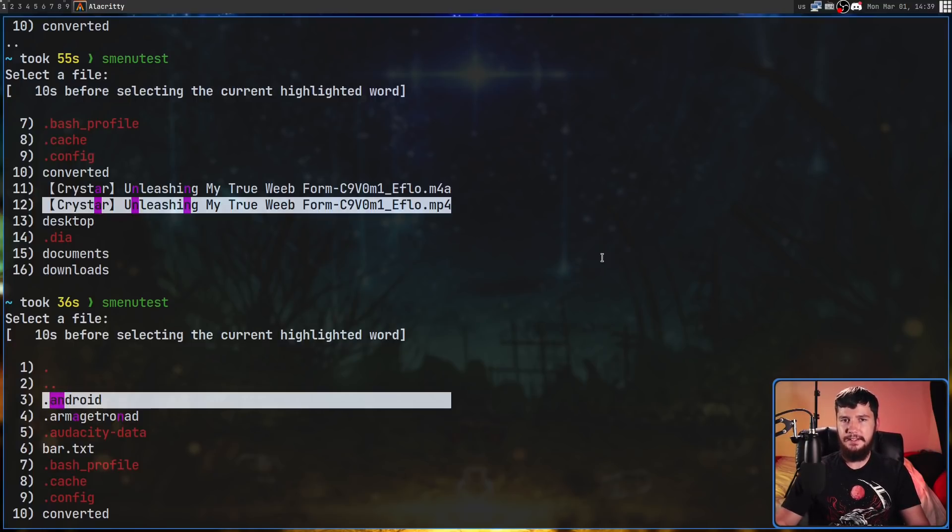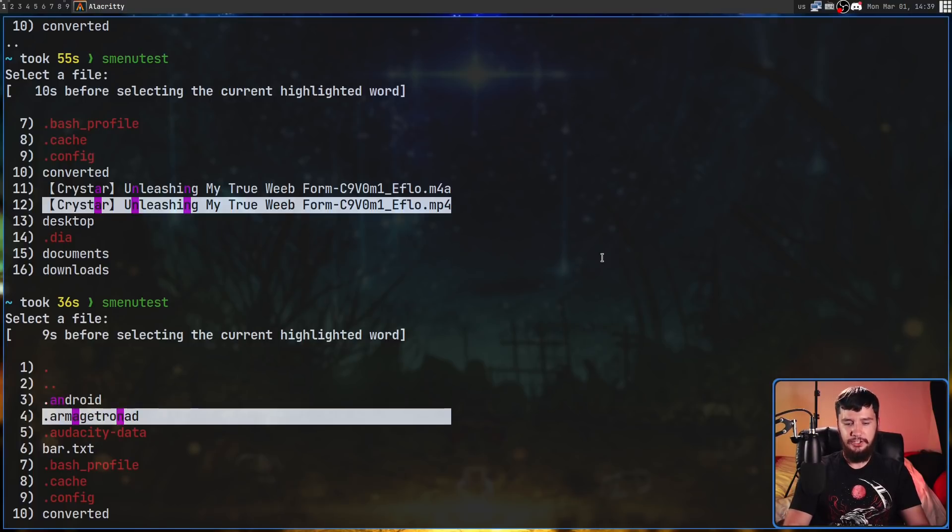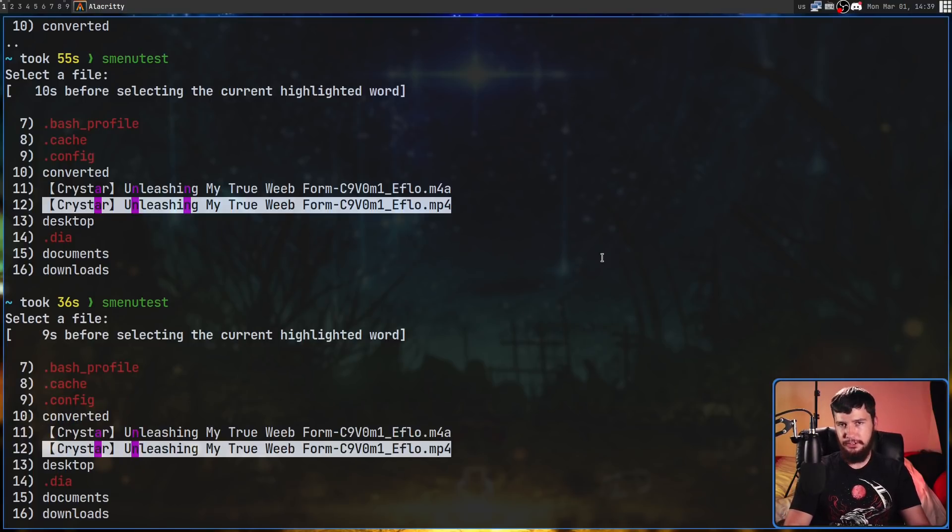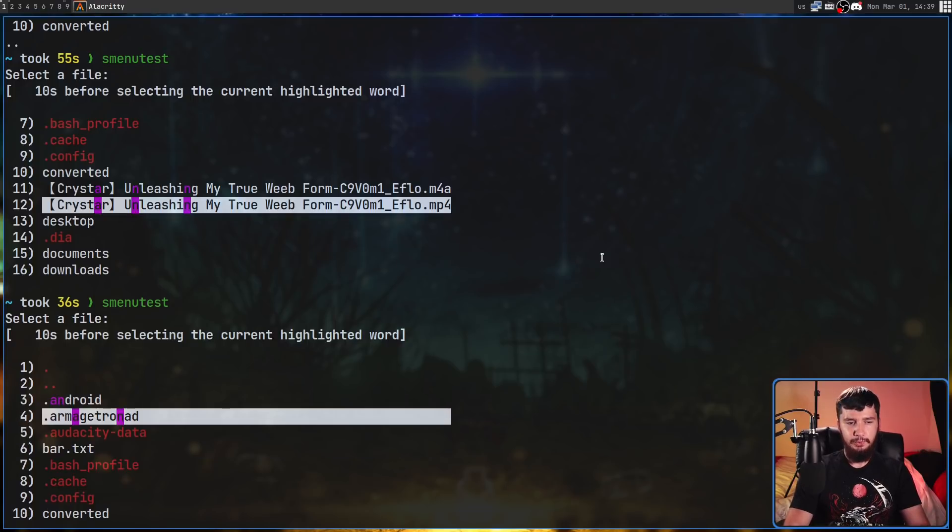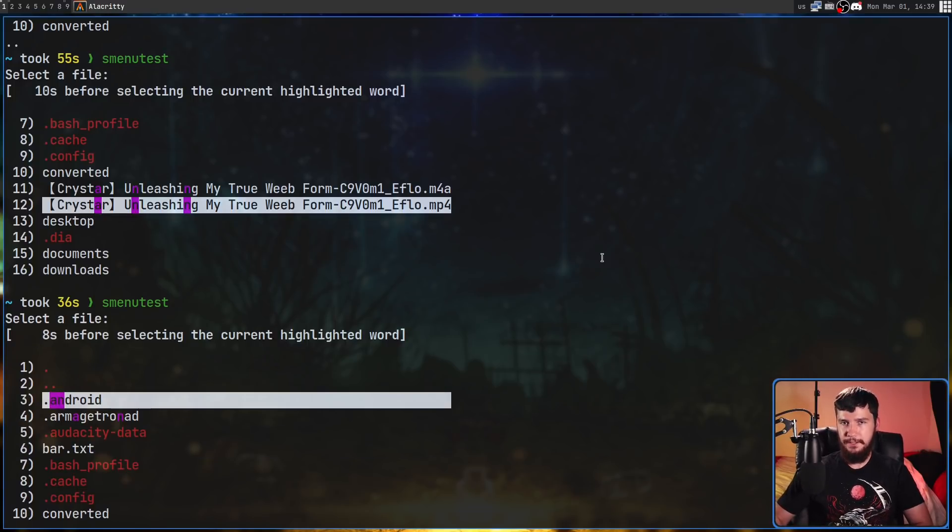Once we've got the search the way we want it, if we press Enter that confirms our search. Then 'n' will go to the next search, and we'll go to the next and so on. Capital N will go in the other direction, exactly like it works in Vim.